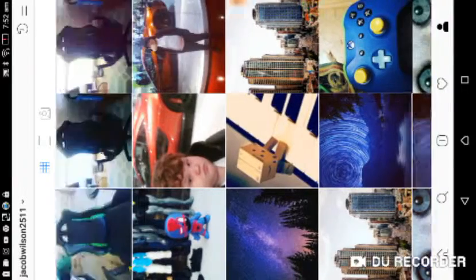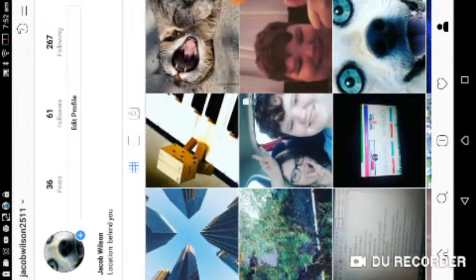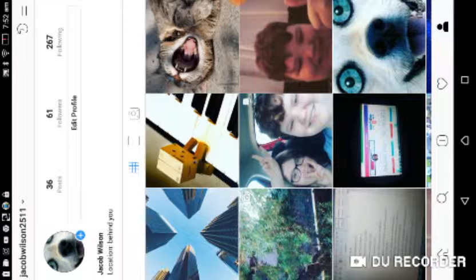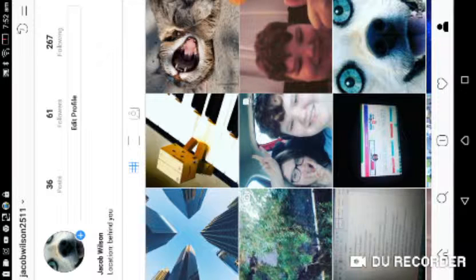But anyway, if you liked it, just punch the like button into the ground. And also go follow my Instagram. I guarantee I'll follow you back.